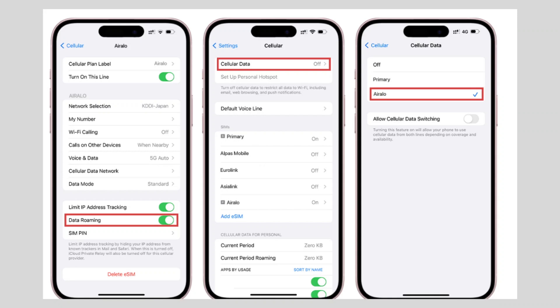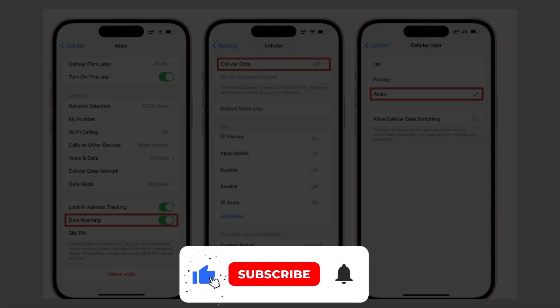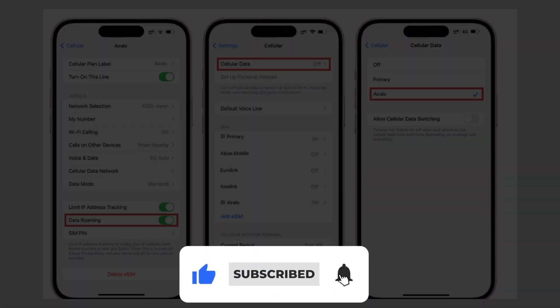If this video was helpful, please consider leaving a like and subscribing to my channel. With that being said, I will see you in the next video.